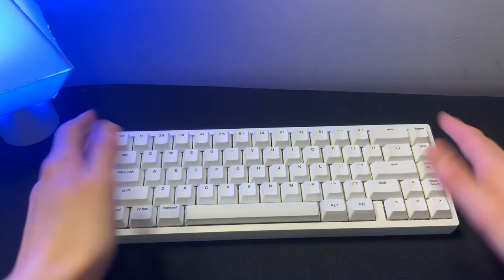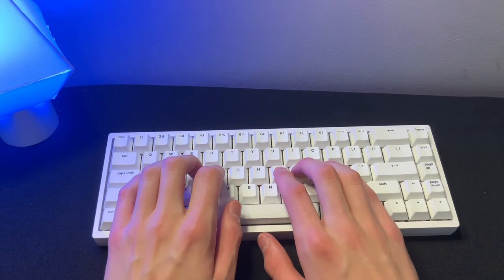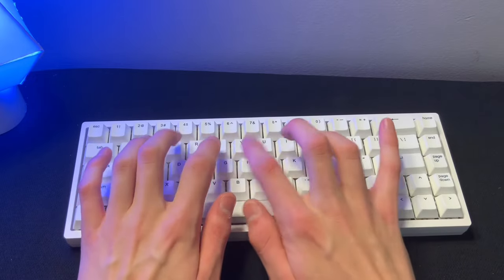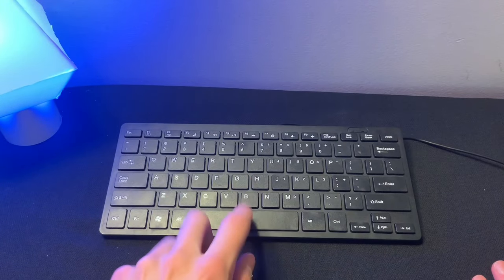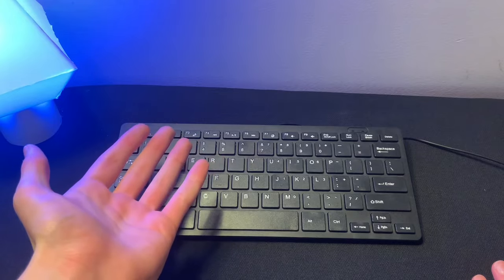Do you want a thocky custom mechanical keyboard that looks and sounds like this? But you're stuck with something like this and don't have the money to upgrade?